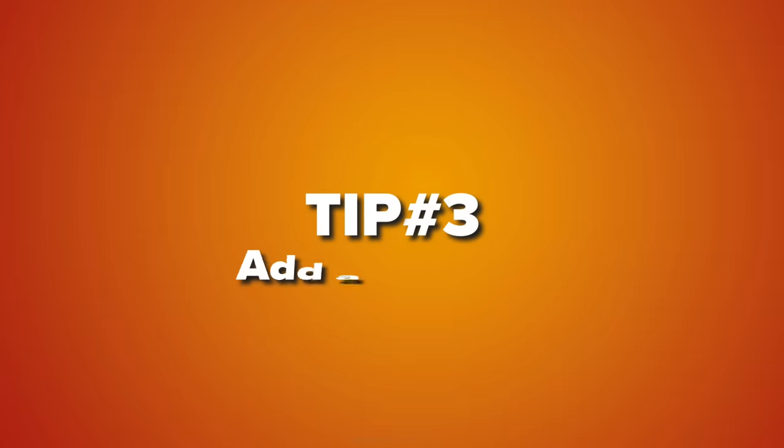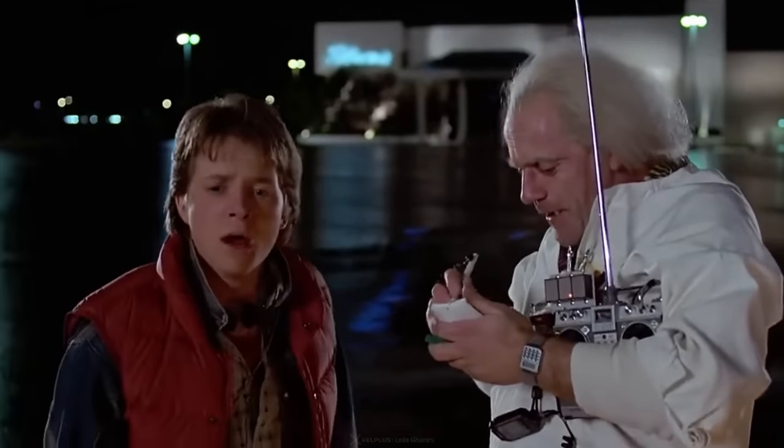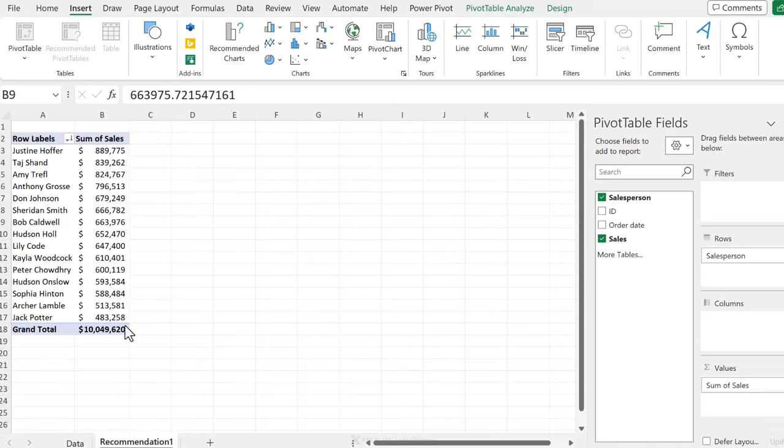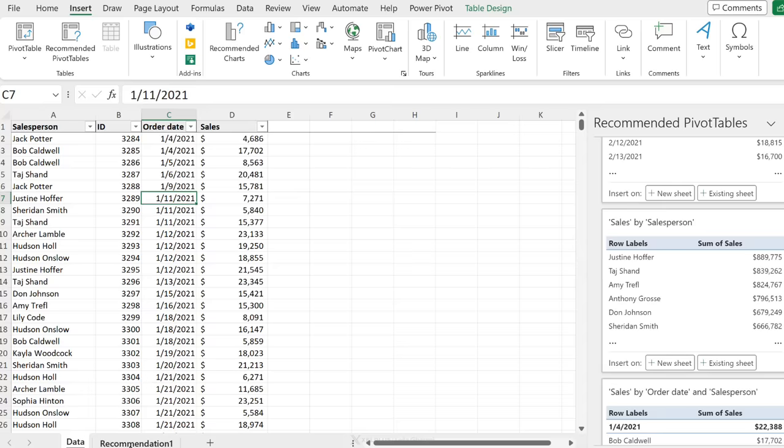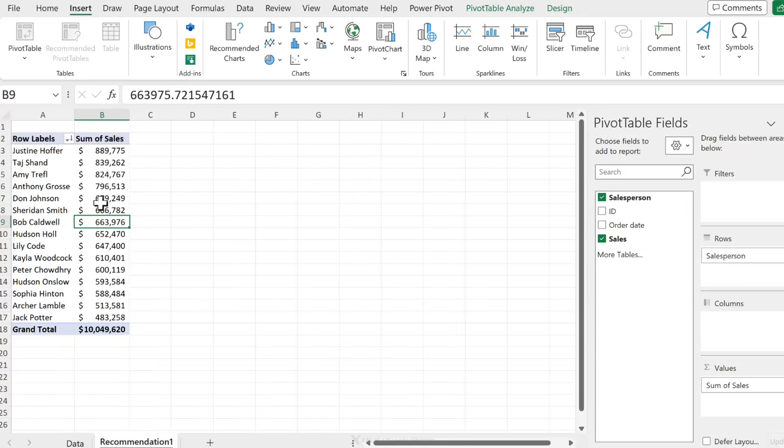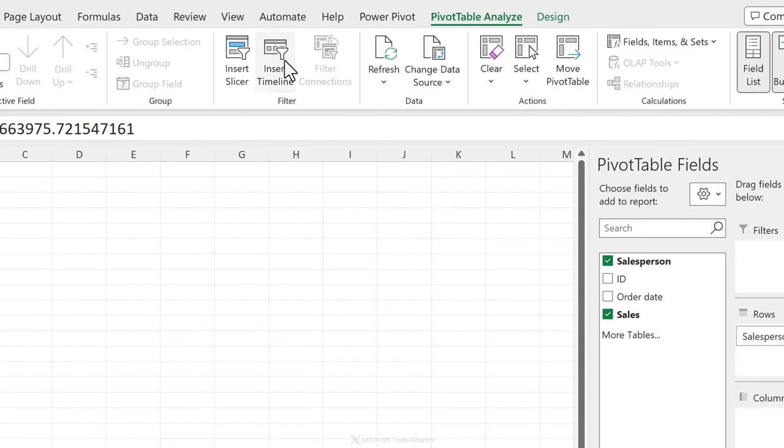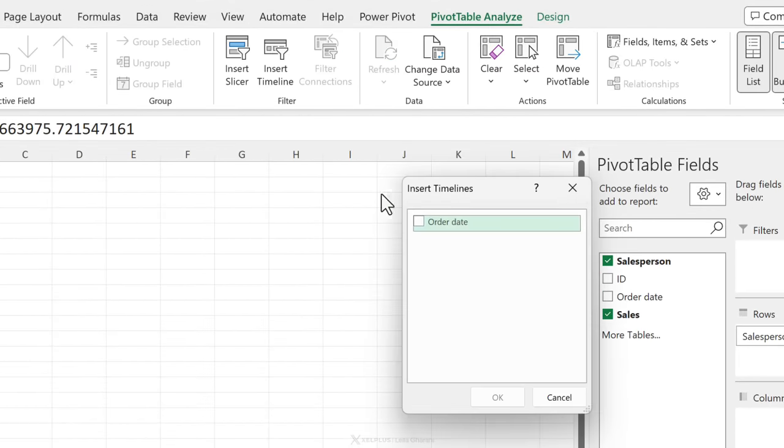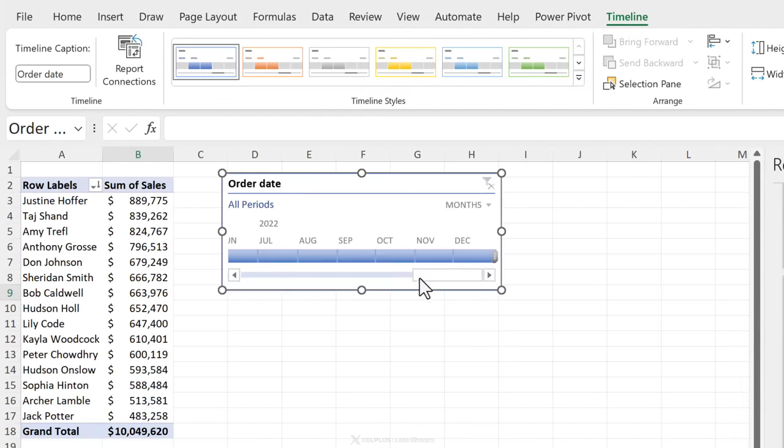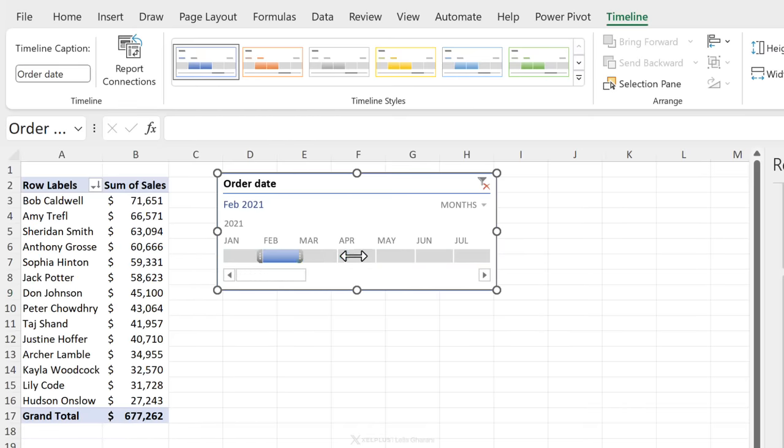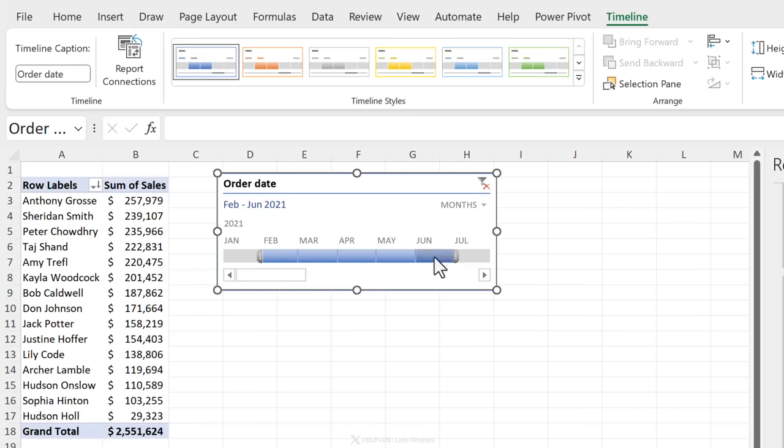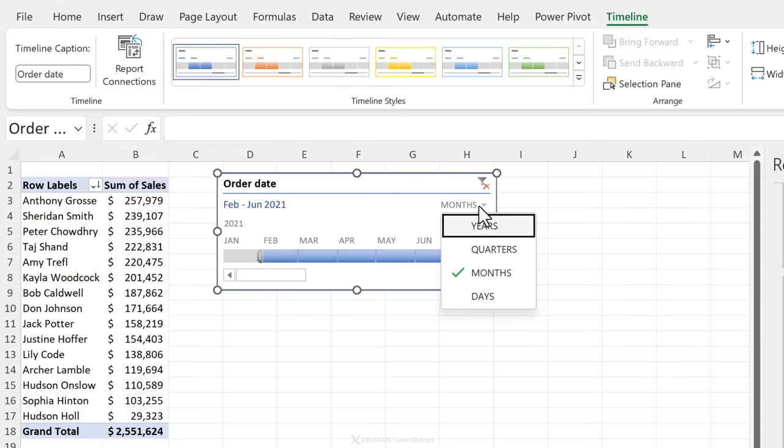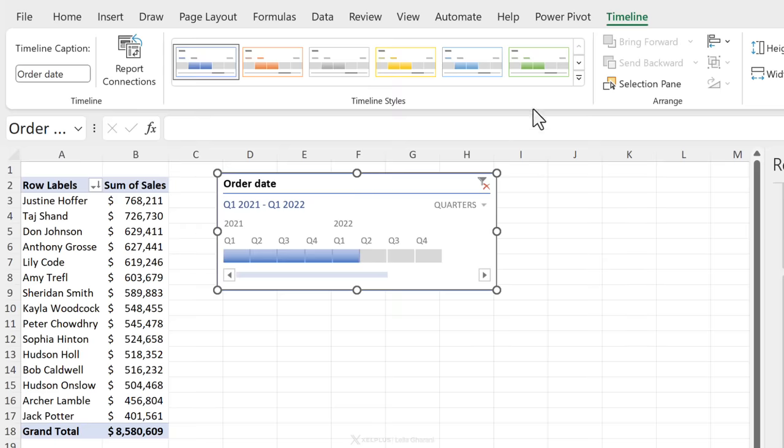Next tip is to use the timeline. So the timeline is really helpful whenever you work with dates in your data. So here we have order date. We could add a timeline to this by going to pivot table analyze and inserting a timeline. You're going to see any date fields in here. I just have one called order dates. I'm going to place a check mark and click on ok and that's it. I have a timeline added to my pivot table so I can adjust my selections here and take a look at my data changing.